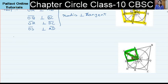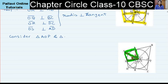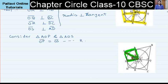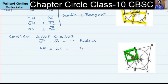Consider triangle AOP and triangle AOS. Triangle AOP and triangle AOS are shown in the figure. OP equals OS because they are radii of the same circle. AP equals AS because they are tangents from the same external point A.